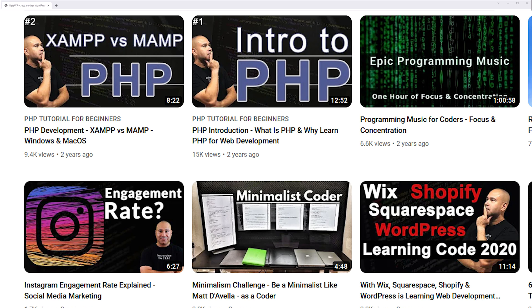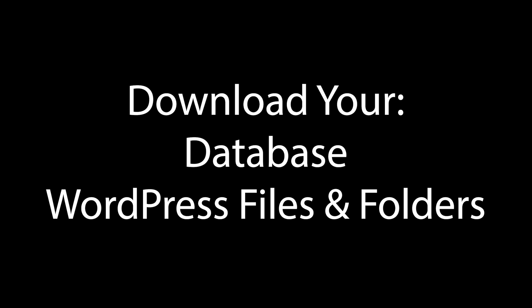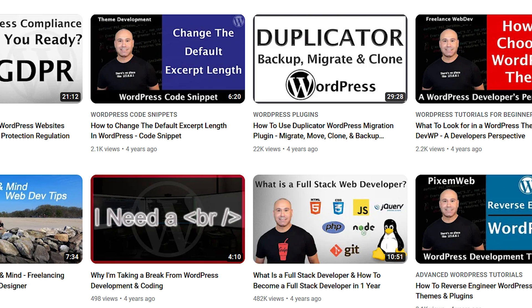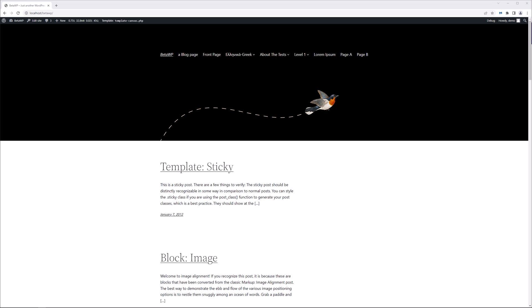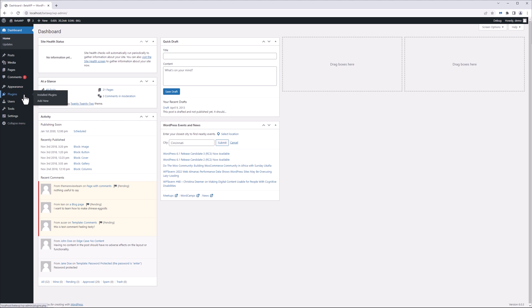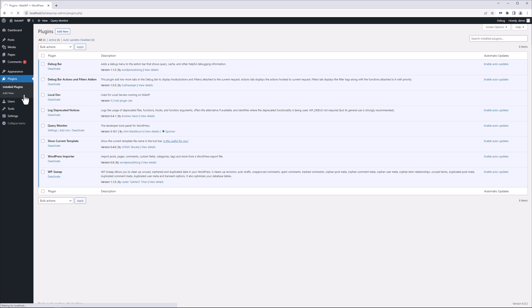You want to set up a local development environment and duplicate your entire website to your local environment. There's various ways to do that using plugins, or you could just download the database, download your WordPress files and folders. I have videos on how to accomplish that, but in this video I just want to show you how to test the latest version of WordPress. I'm running my local server using MAMP for this, and I'm going to go to the dashboard in the plugin section.